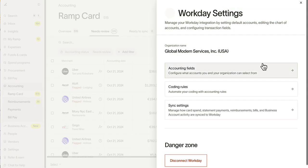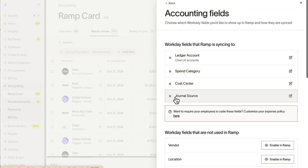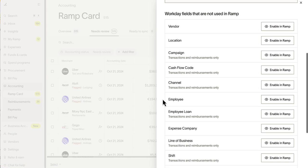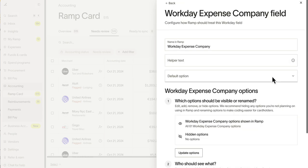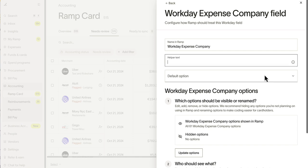Under the Accounting Fields tab, Workday's custom field support allows you to align data fields to your unique accounting preferences, giving you maximum flexibility in tracking and categorizing expenses.